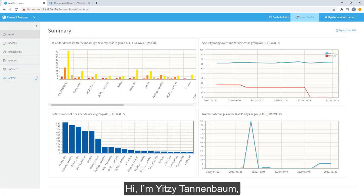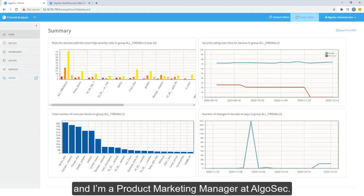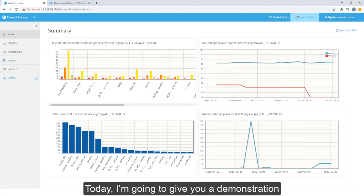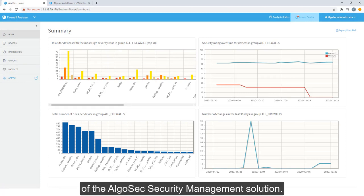Hi, I'm Yitzi Tannenbaum, and I'm a Product Marketing Manager at AlgoSec. Today I'm going to give you a demonstration of the AlgoSec Security Management solution.